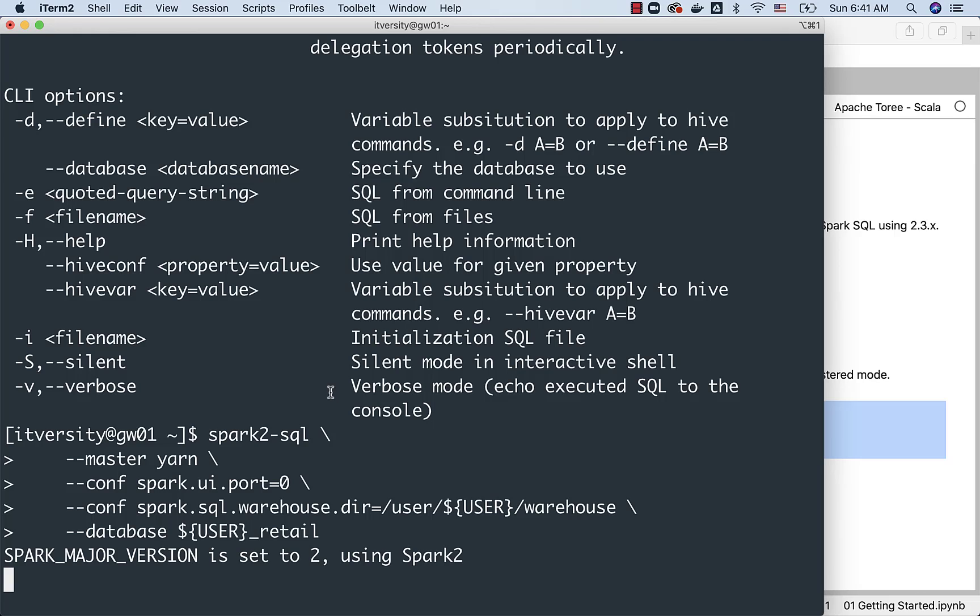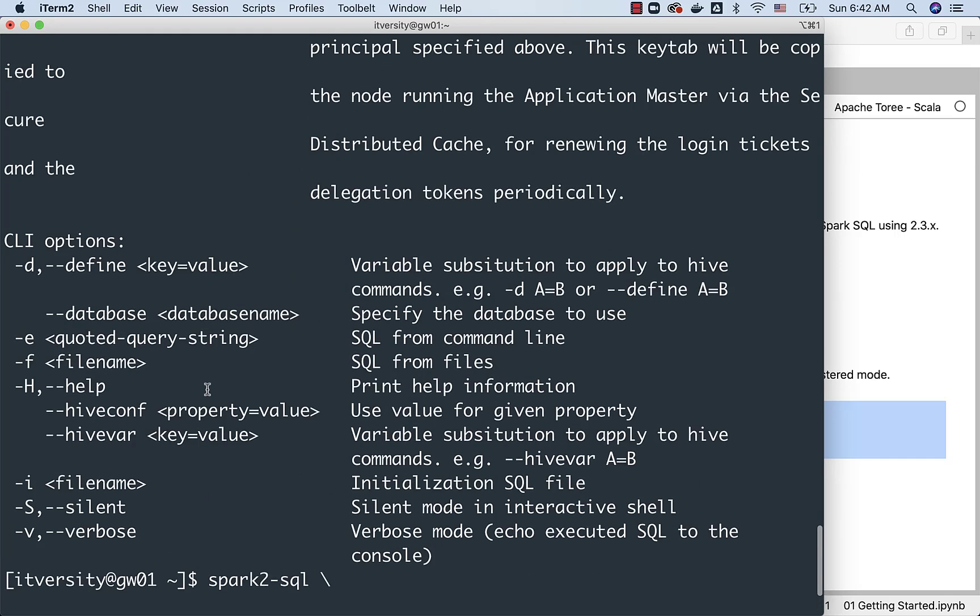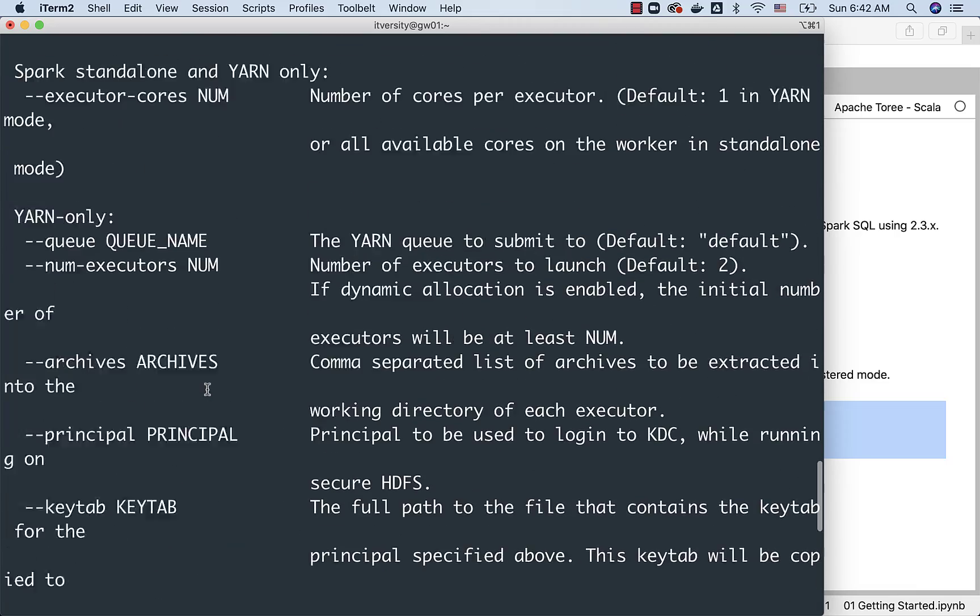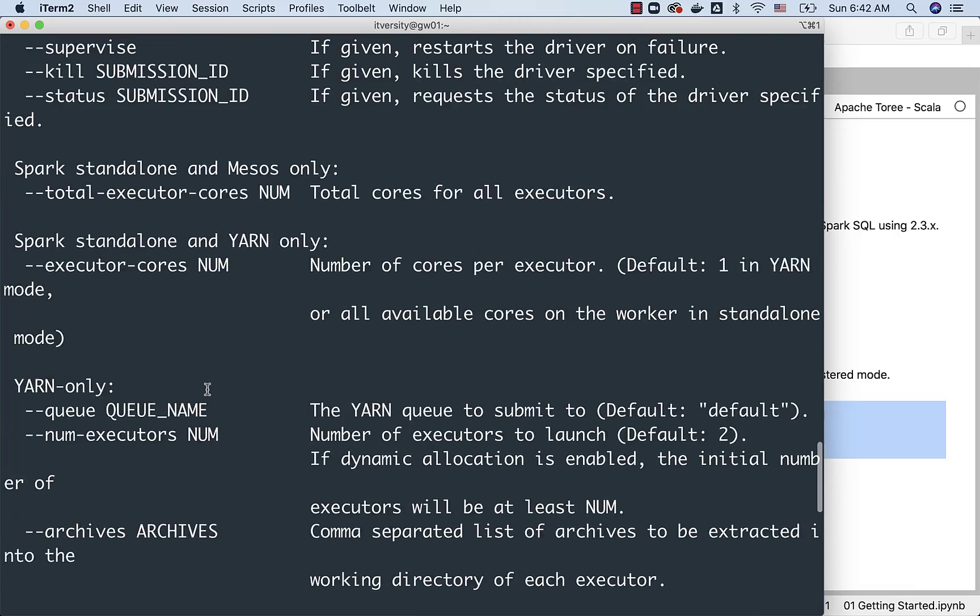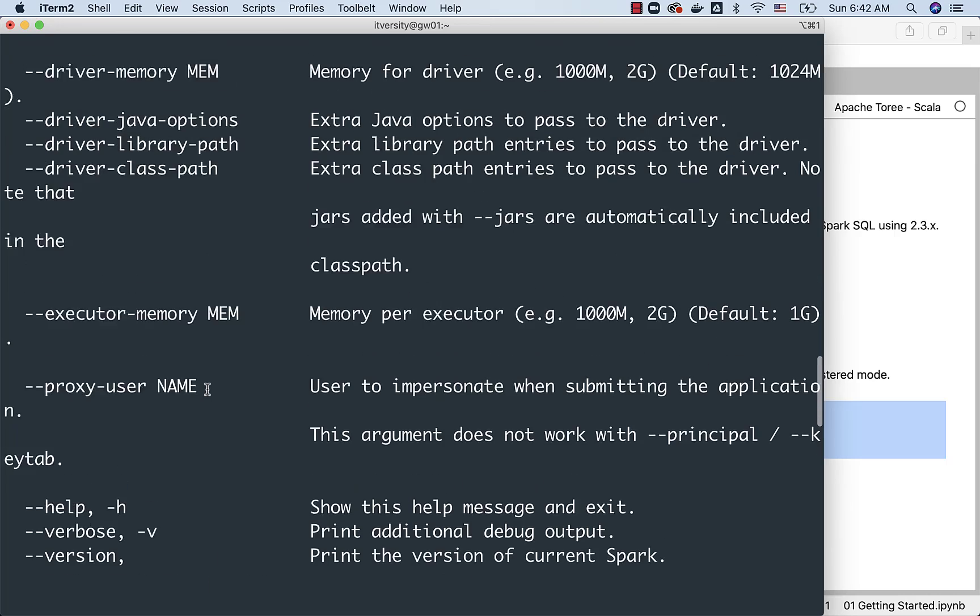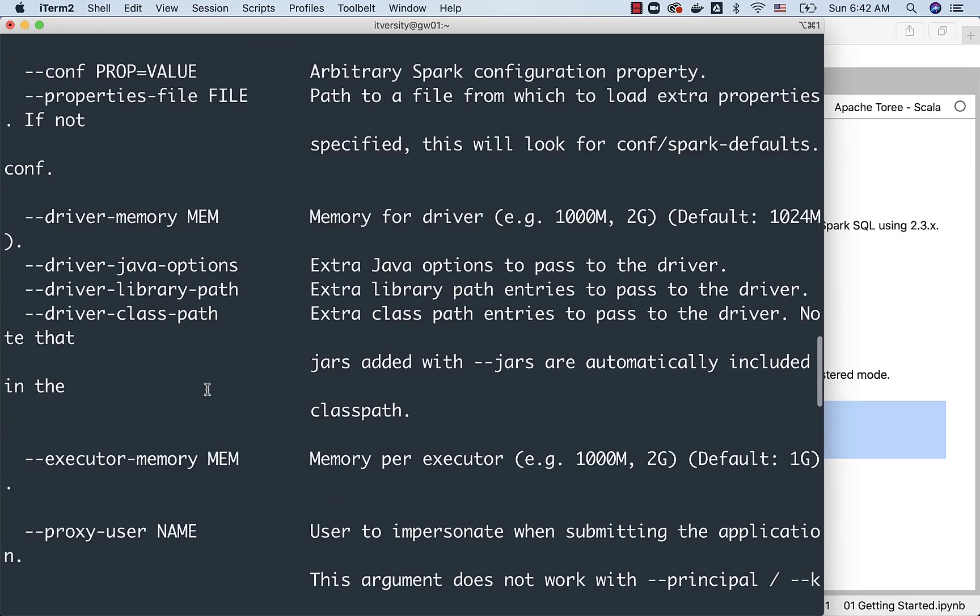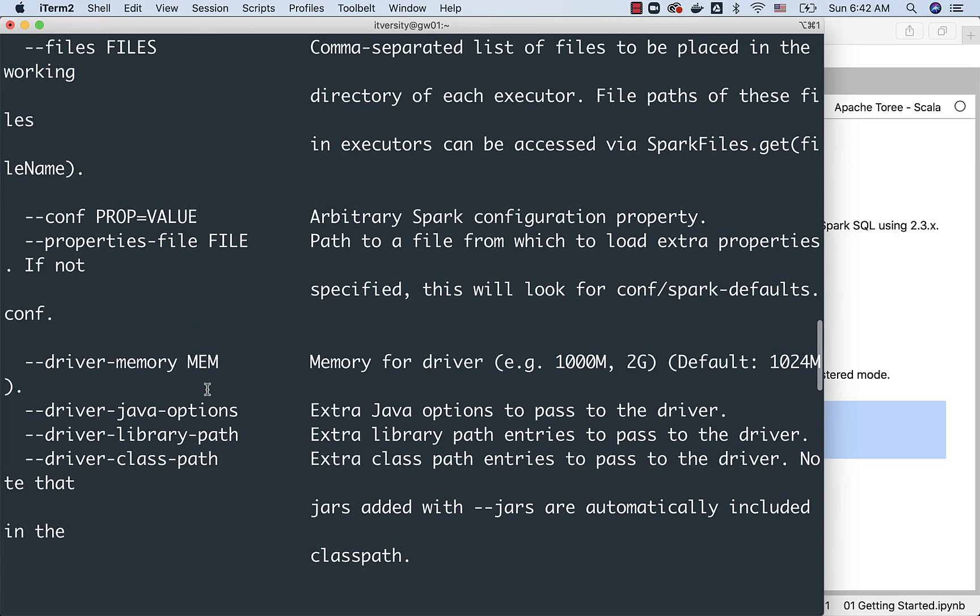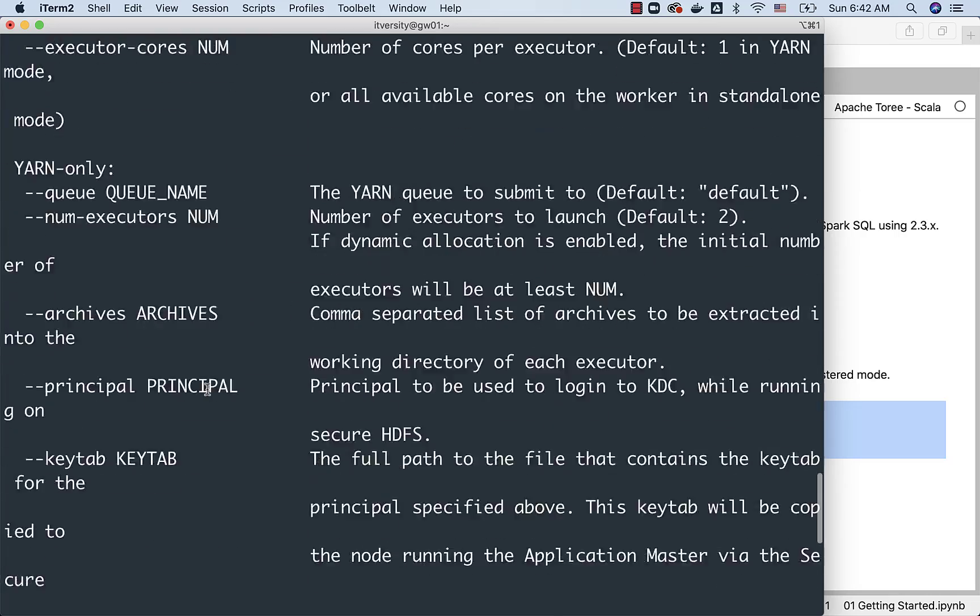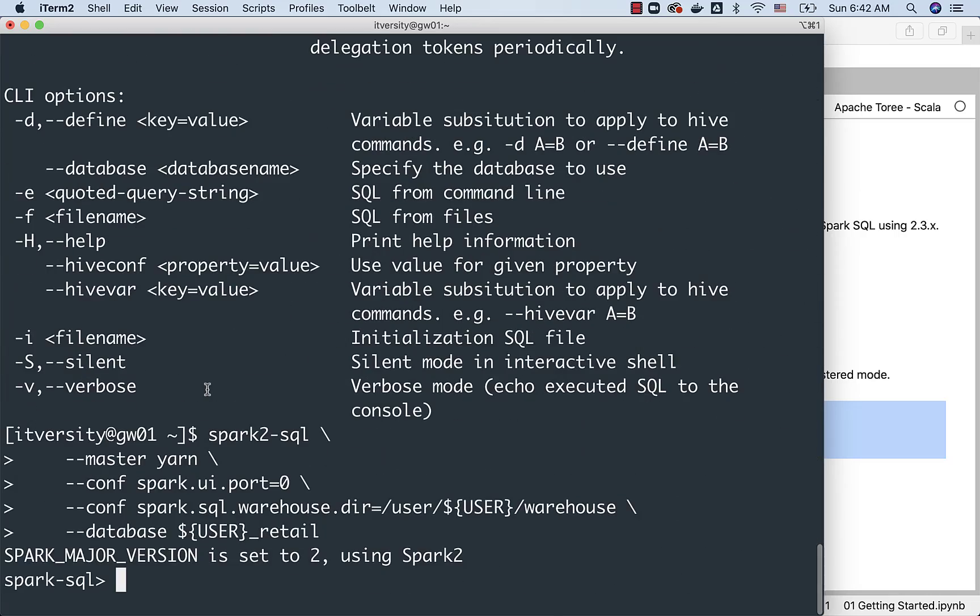I just want to demonstrate the additional options that are available to you using this --database flag. Depending upon your requirement, you should be able to explore the other additional options that are provided here, and you can use Spark SQL a lot more effectively. We will see some of these examples at a later point in time, but for now, I just want to get an overview about how to launch and use Spark SQL, and we are connected to ITversity_retail here.